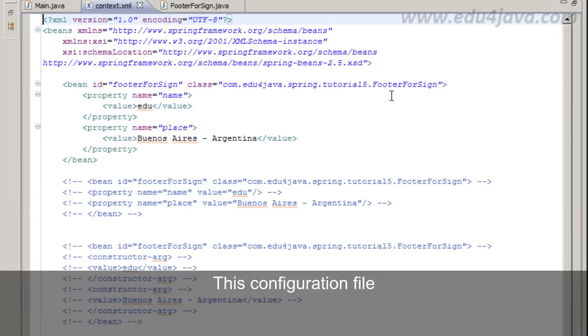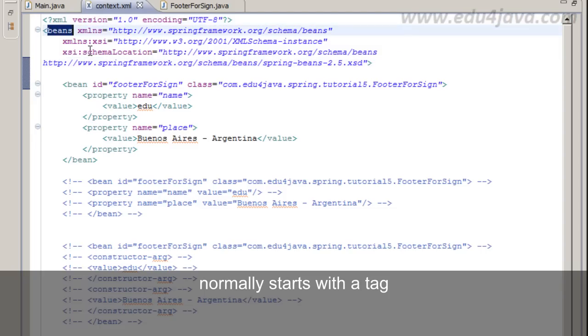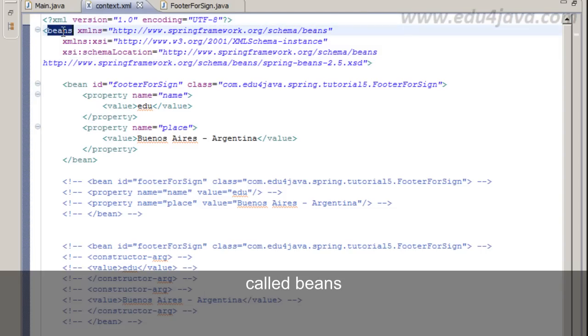Let's look at context.xml. This configuration file normally starts with a tag called Beans.